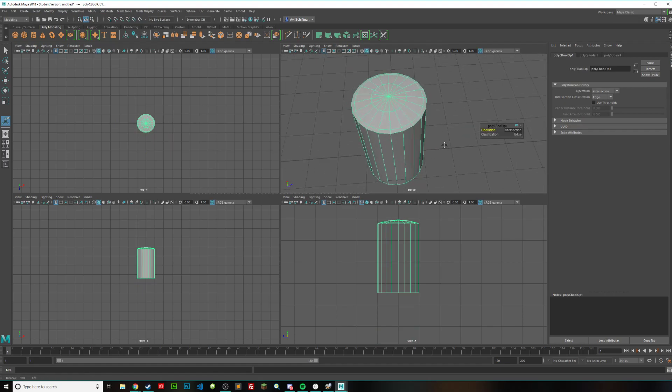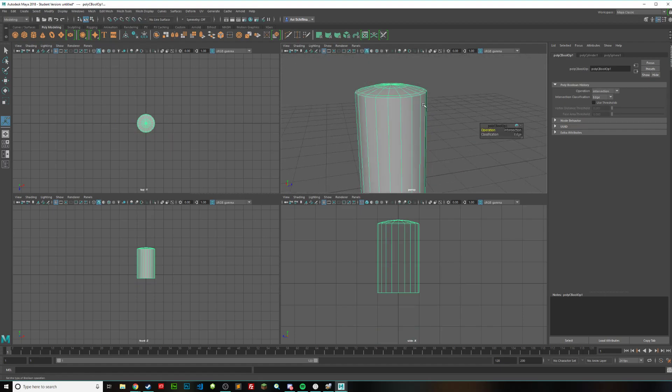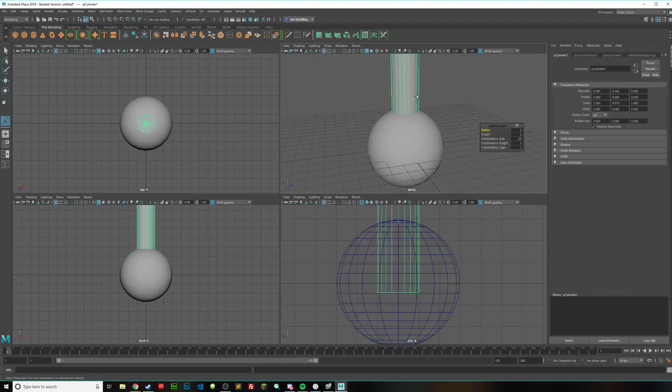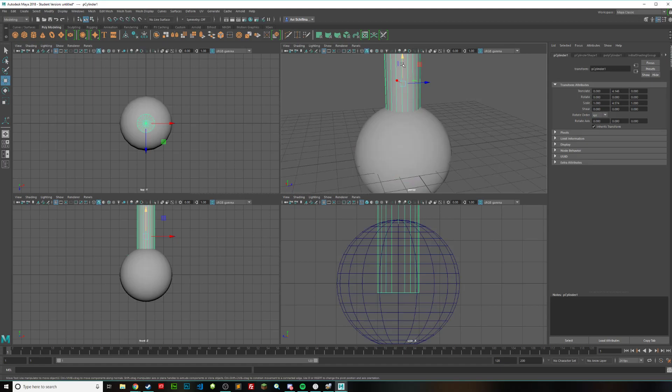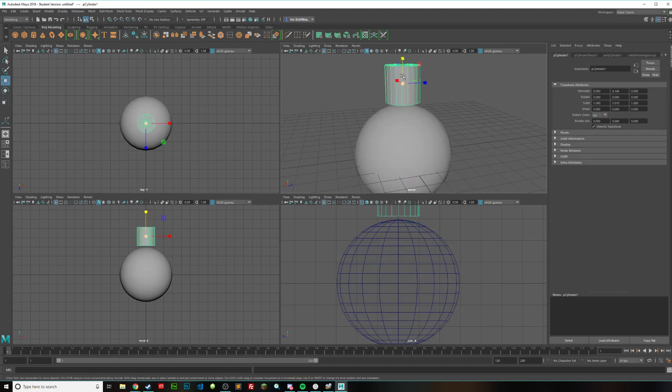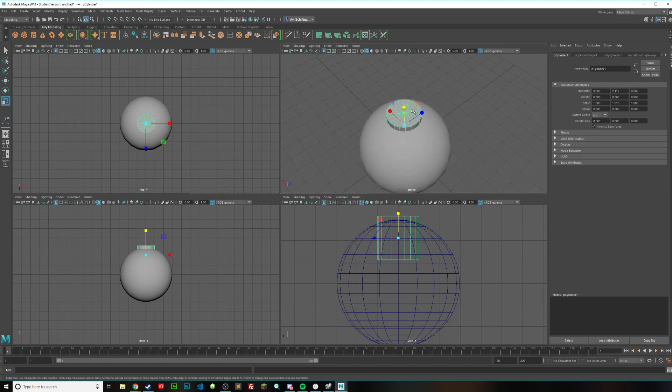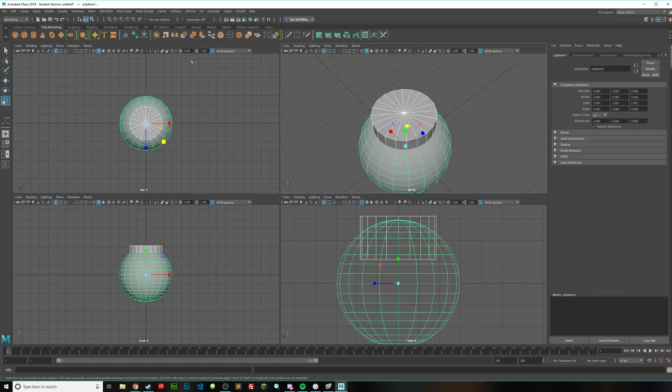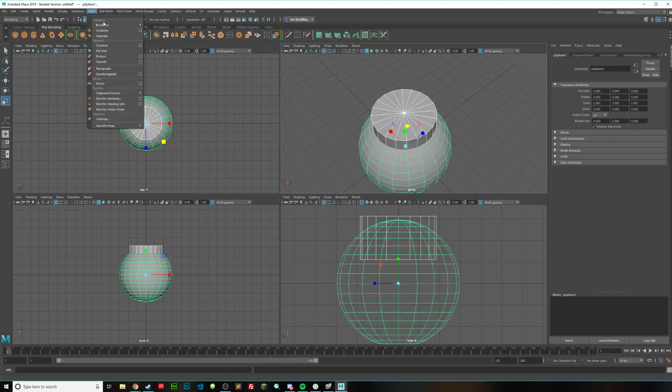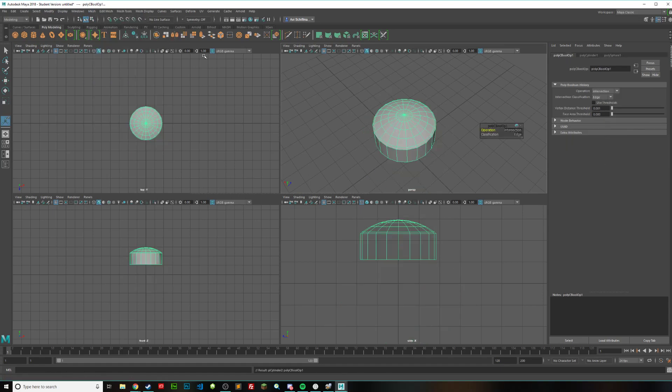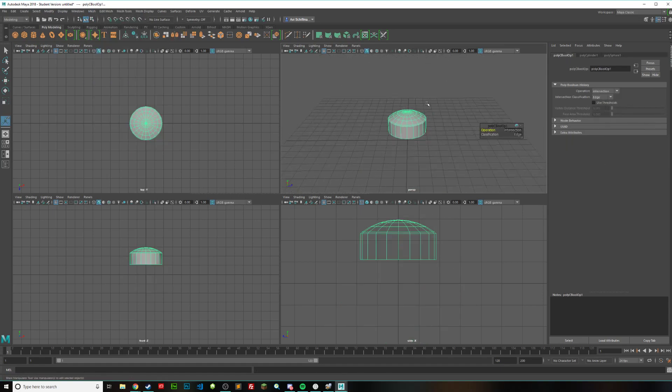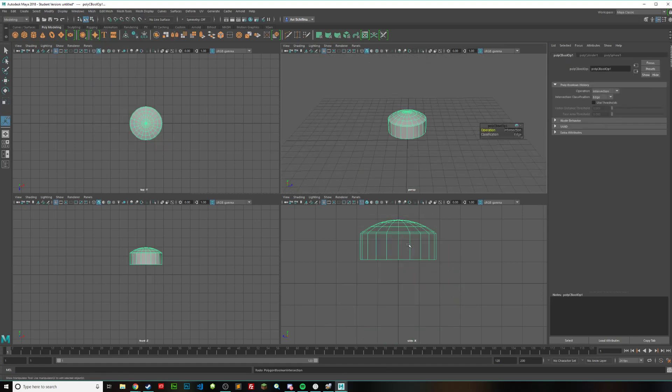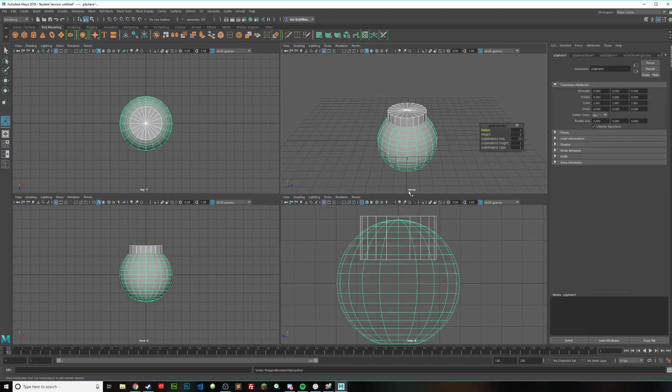You can kind of create little cool things. Maybe flatten it down a little more. Bring that in. Maybe span that a bit. Select both of them. Mesh, booleans intersection. You can see it's only keeping the parts that they're connected to. So that's basically boolean intersection right there.